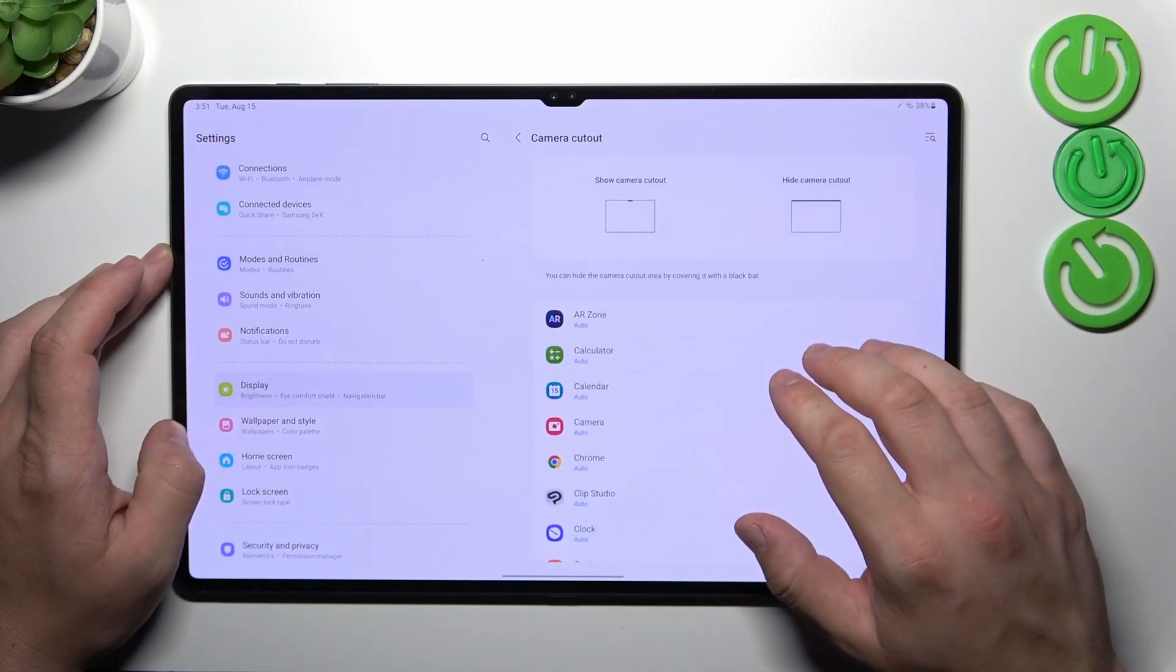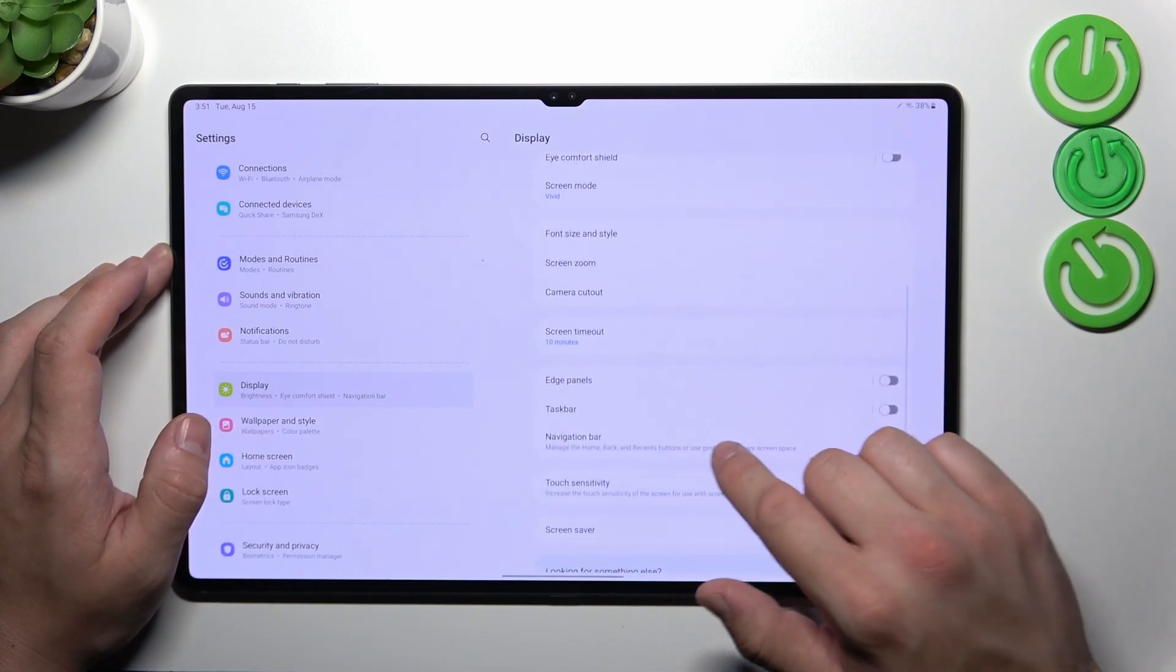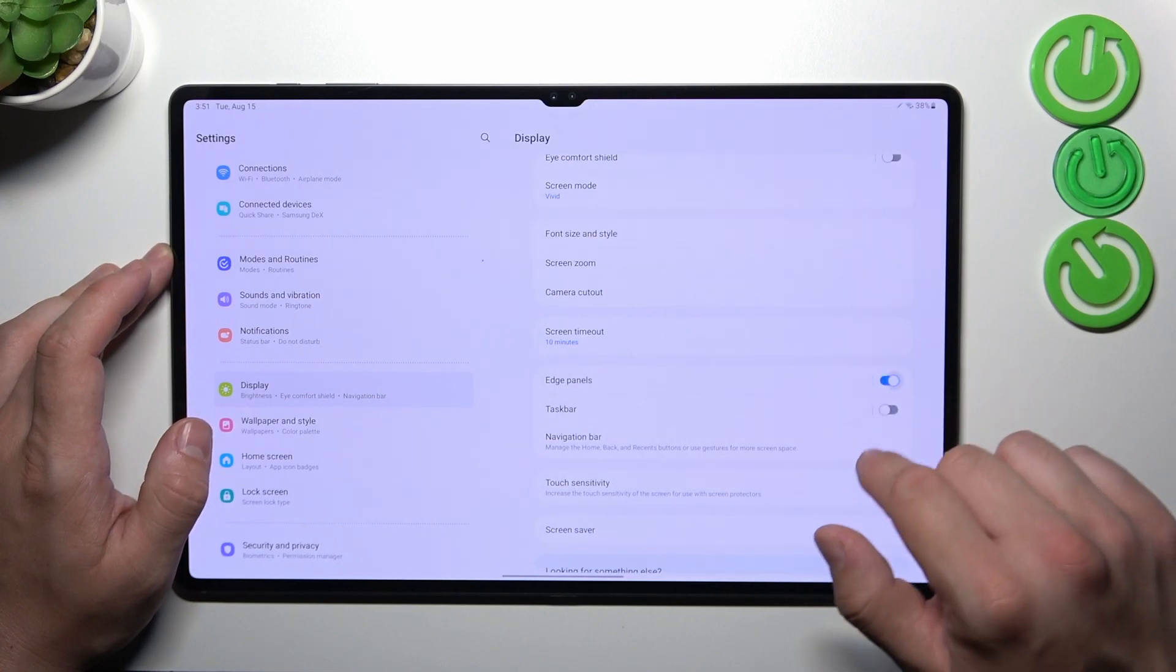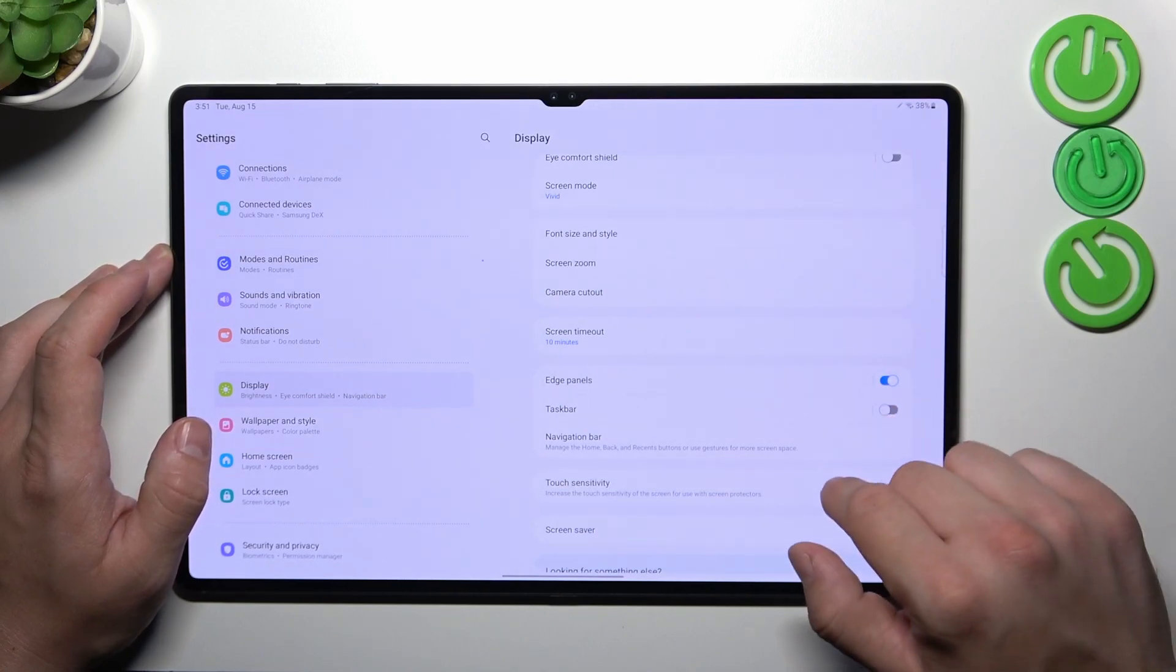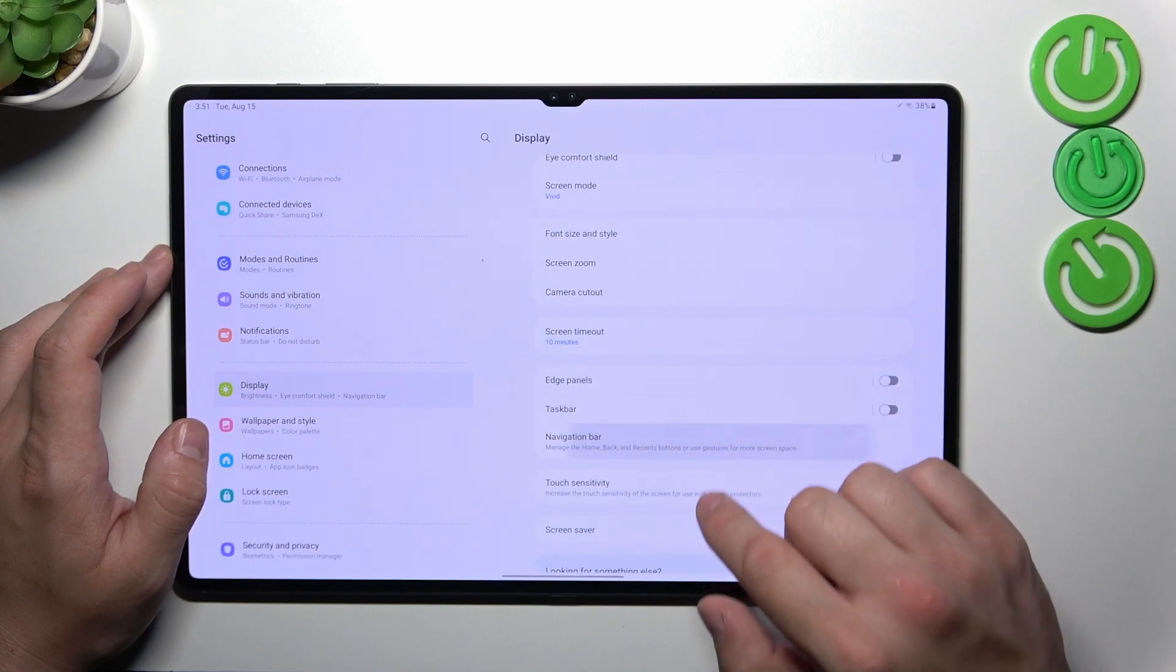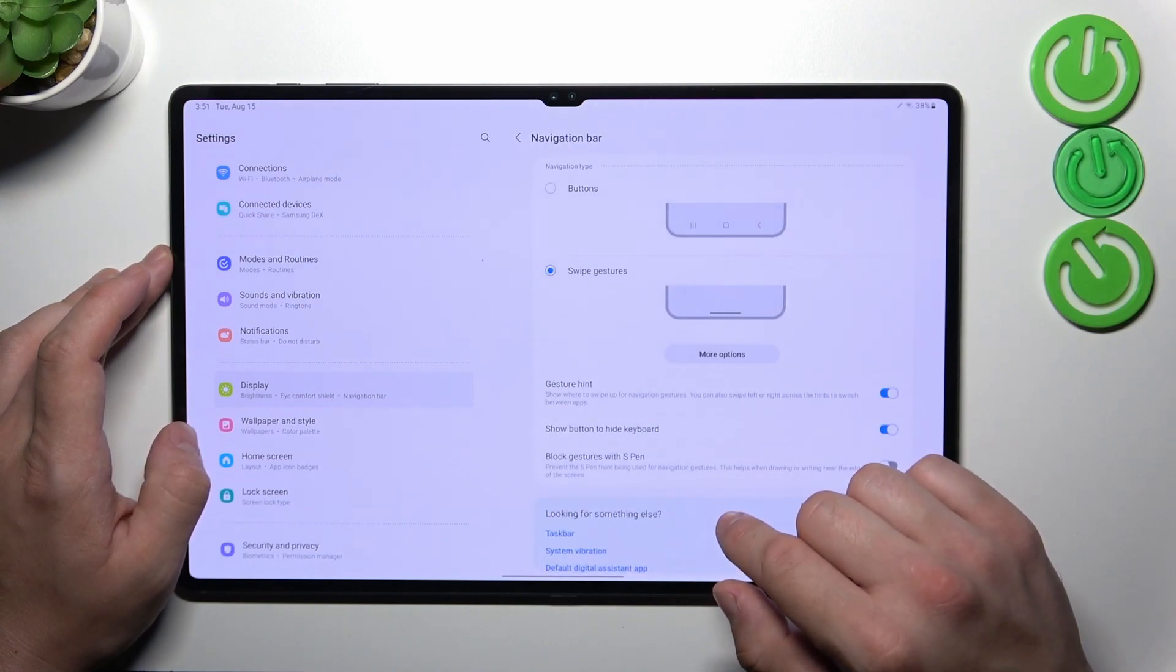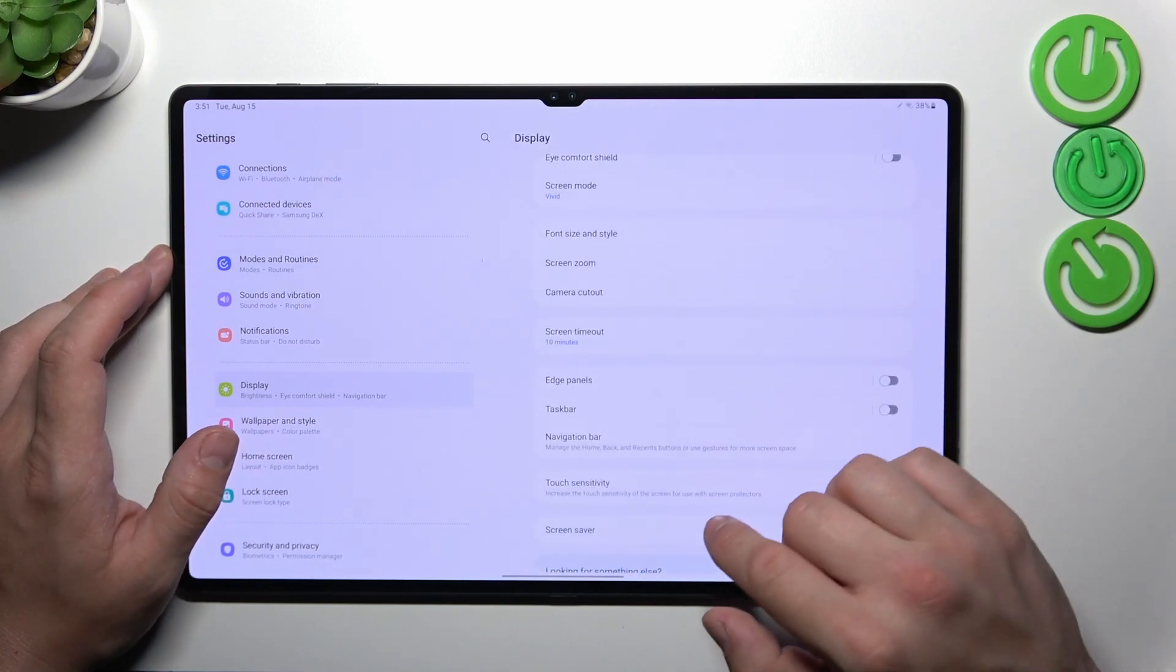Hide notch in apps. Enable or disable smart sidebar. Then we can change and manage navigation bar between buttons and swipe gestures.